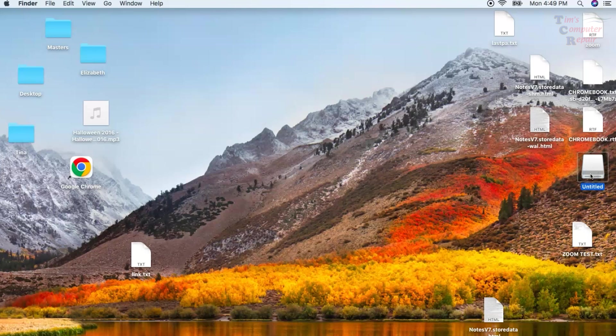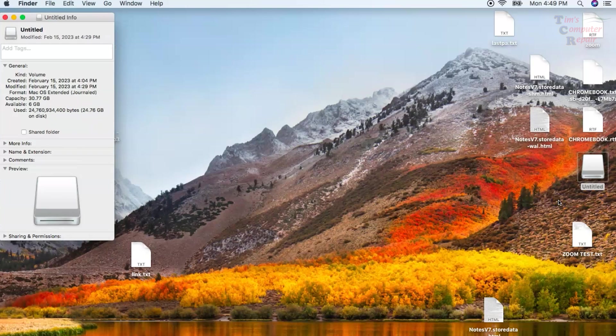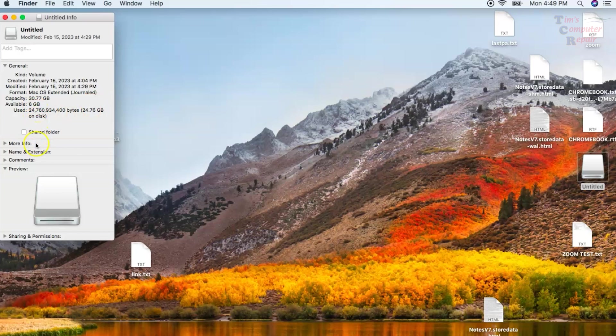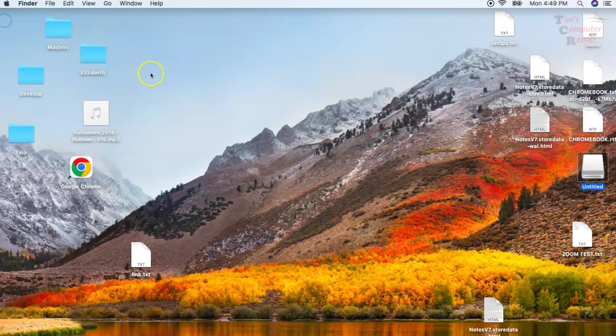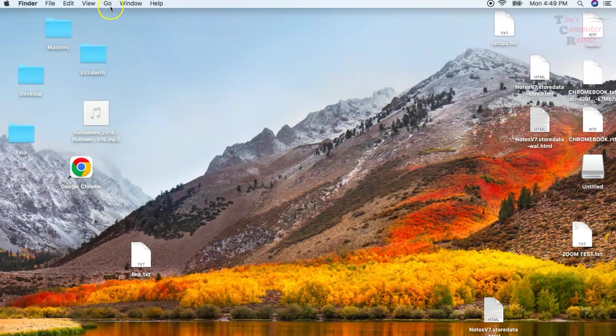We're going to use Terminal to create this bootable disk. To start off, you will need a flash drive that is at least 14 gigs in size. As you can see here, I have this USB plugged into my Mac and it is a 30 gig capacity drive labeled as Untitled. As long as you're 14 gigs or larger, you're good to go.